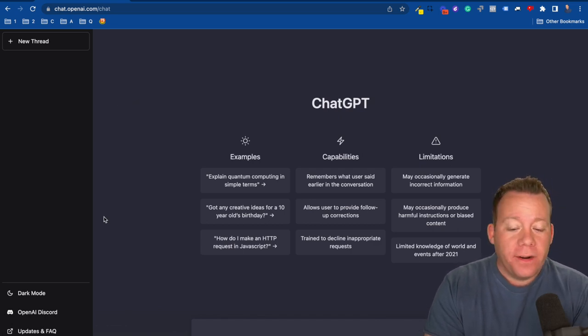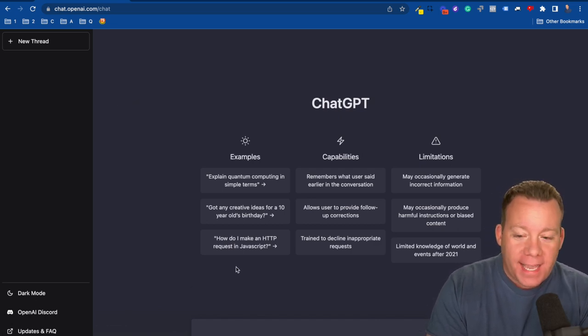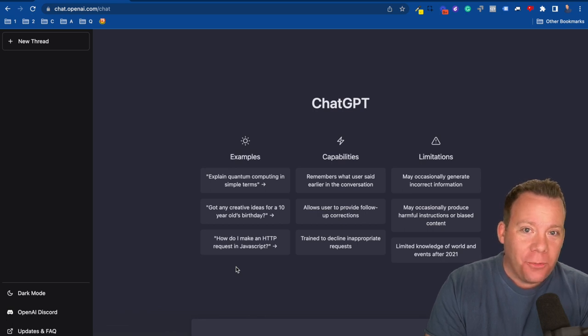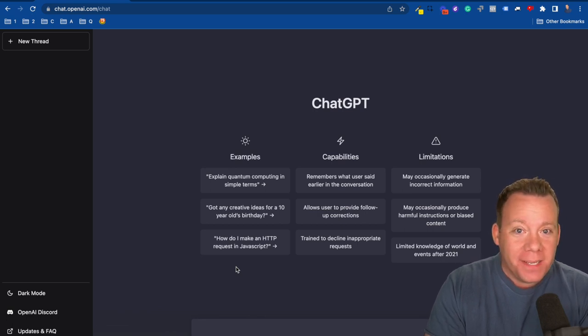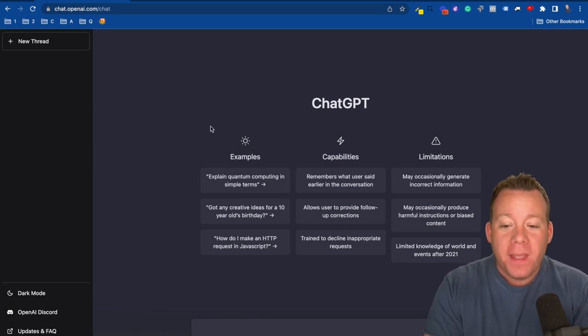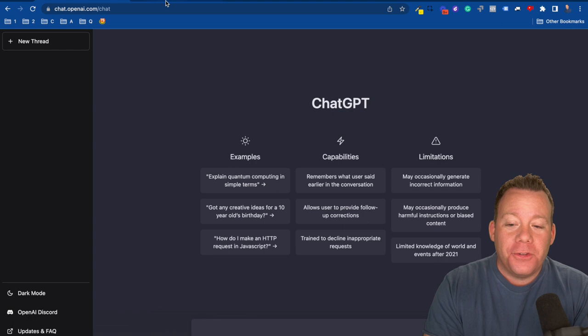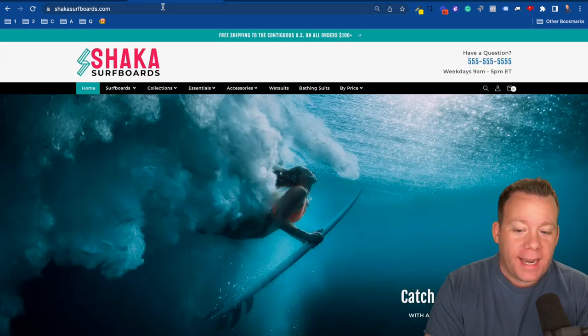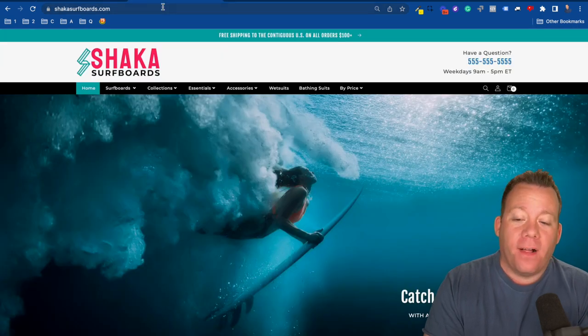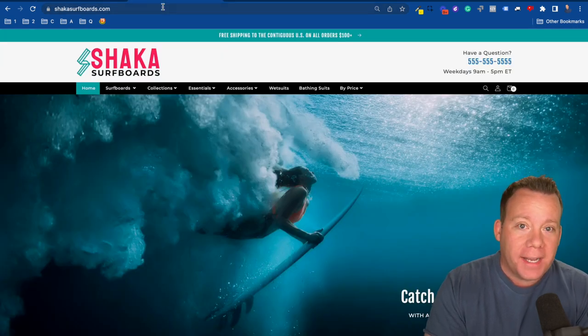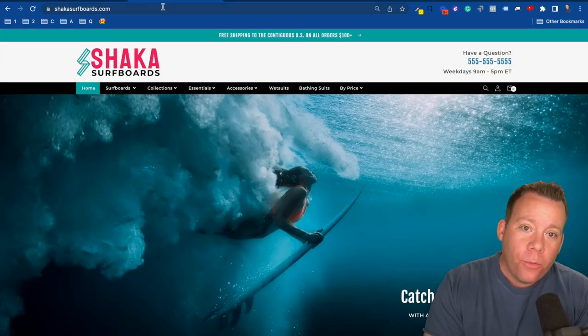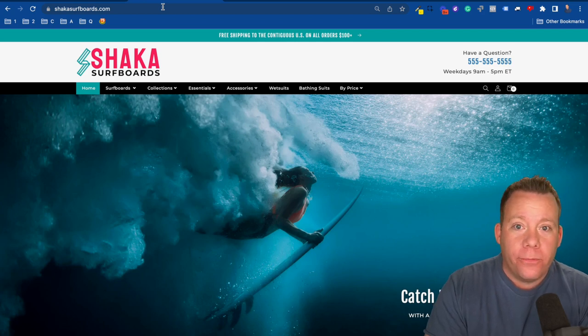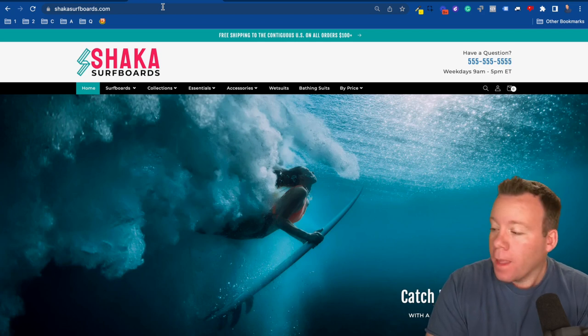The way it works is once you make your account, you can start a new thread and ask it questions, and it gives you answers. Obviously, we are asking it business-related questions because that's what we do. What I'm going to do in this video is show you how we use it, and the example I'll give you is for Shaka Surfboards, which is a Drop Ship Lifestyle demo store built on our brand new Charlotte theme.